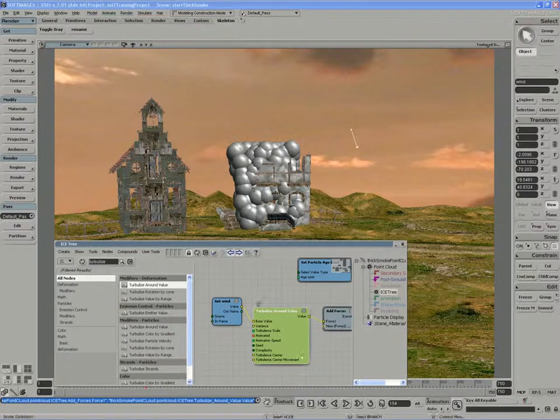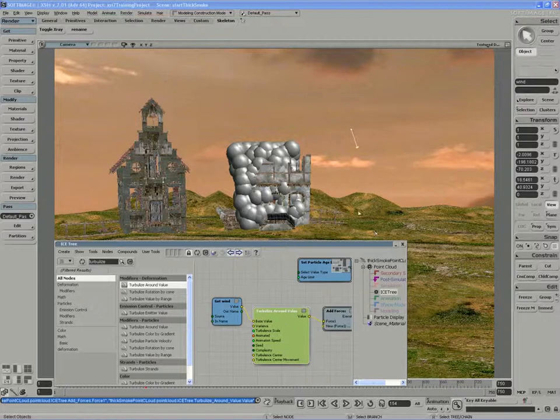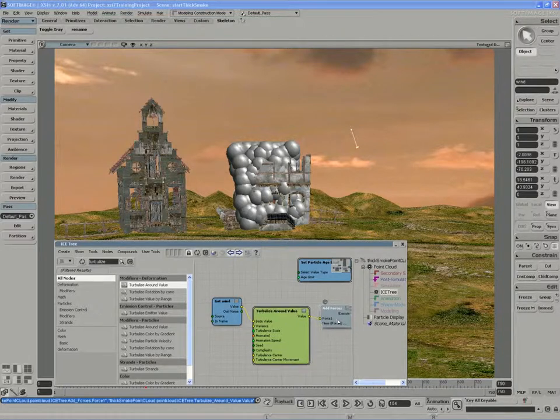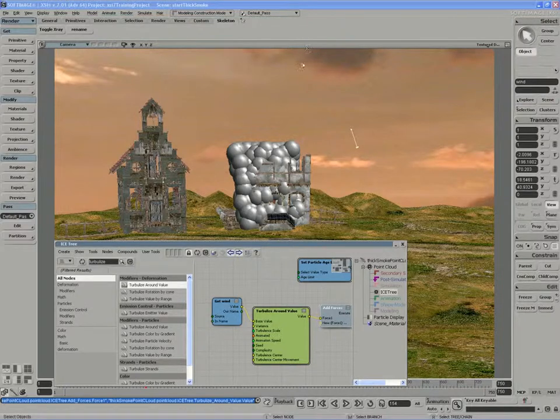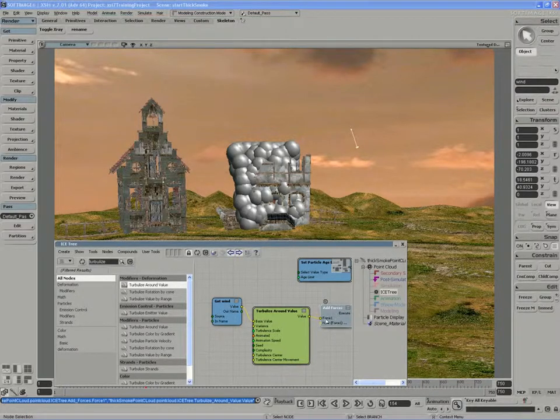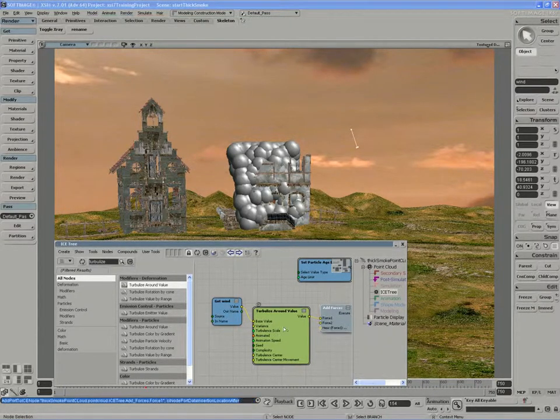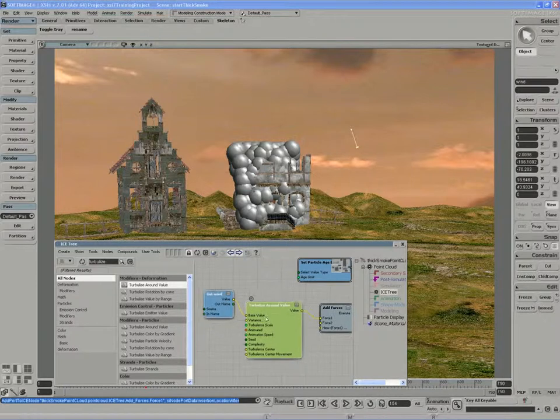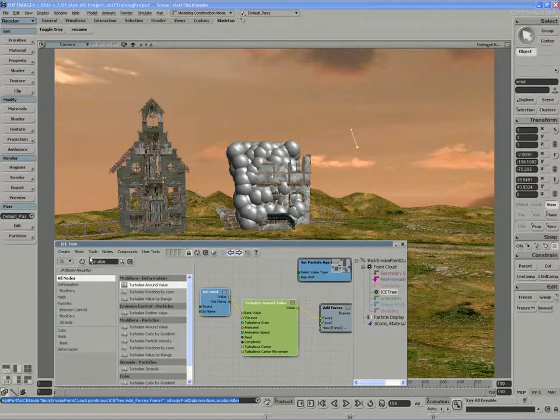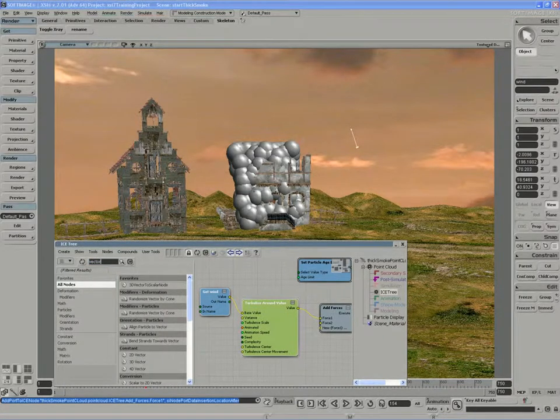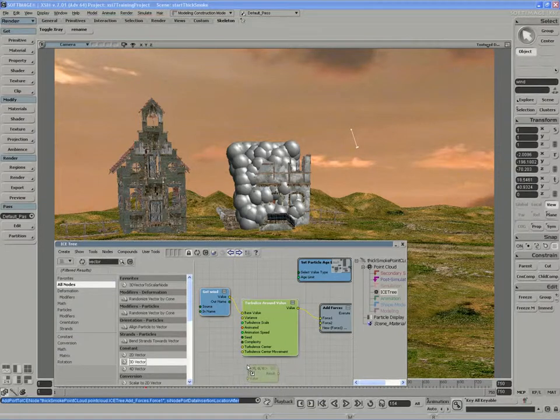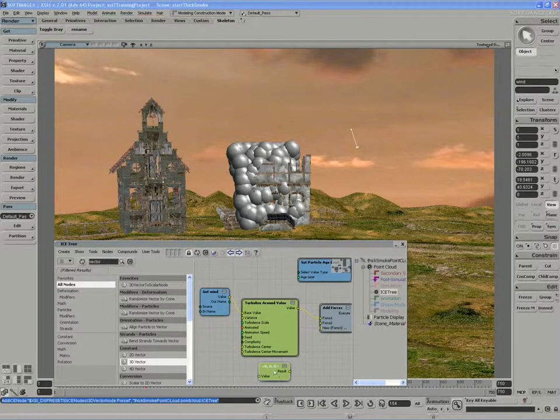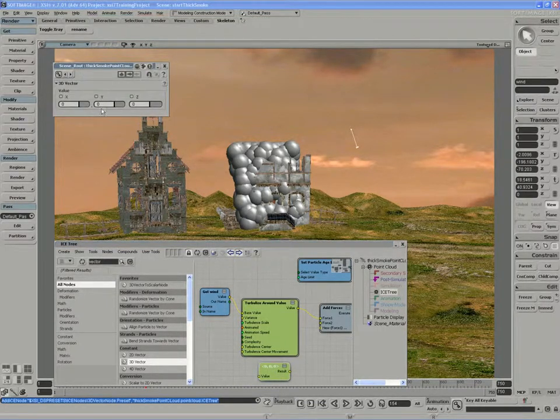The other thing I want to do is give the particles a slight upwards motion. I want to have it so that they're continually being moved in the positive Y direction. So I'm going to add in an additional port to hold a force, and for this force I'm just going to use a simple 3D vector. And I'm going to give the particles a slight push in the Y axis.